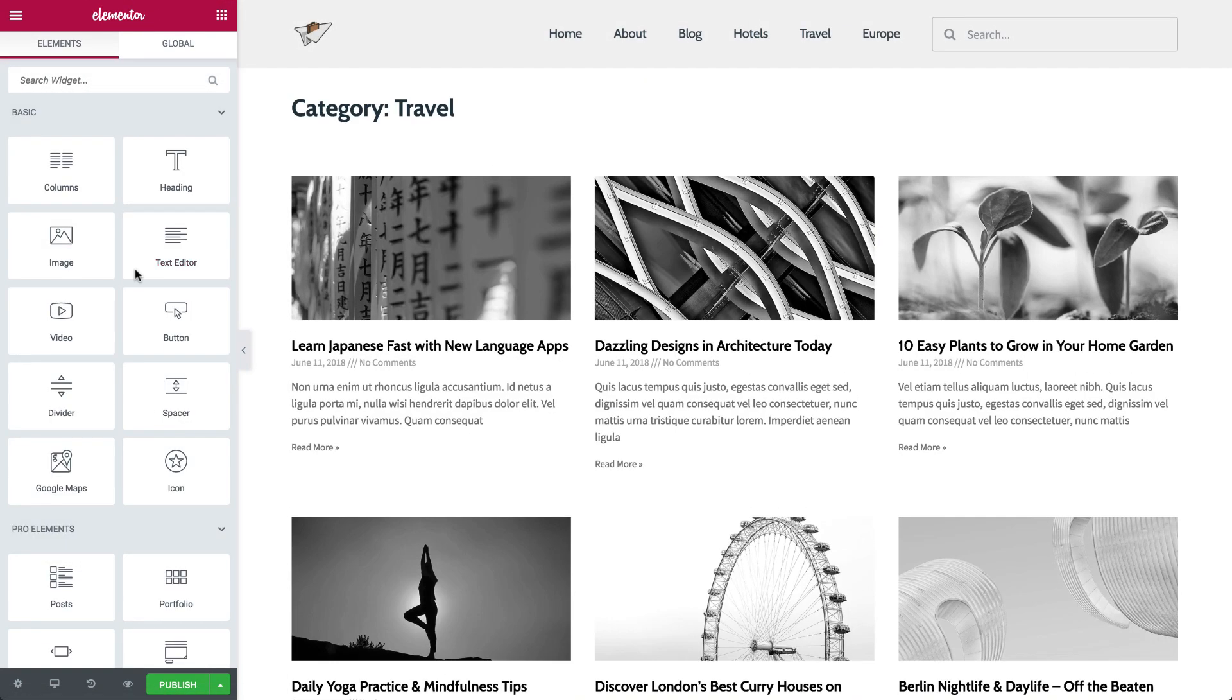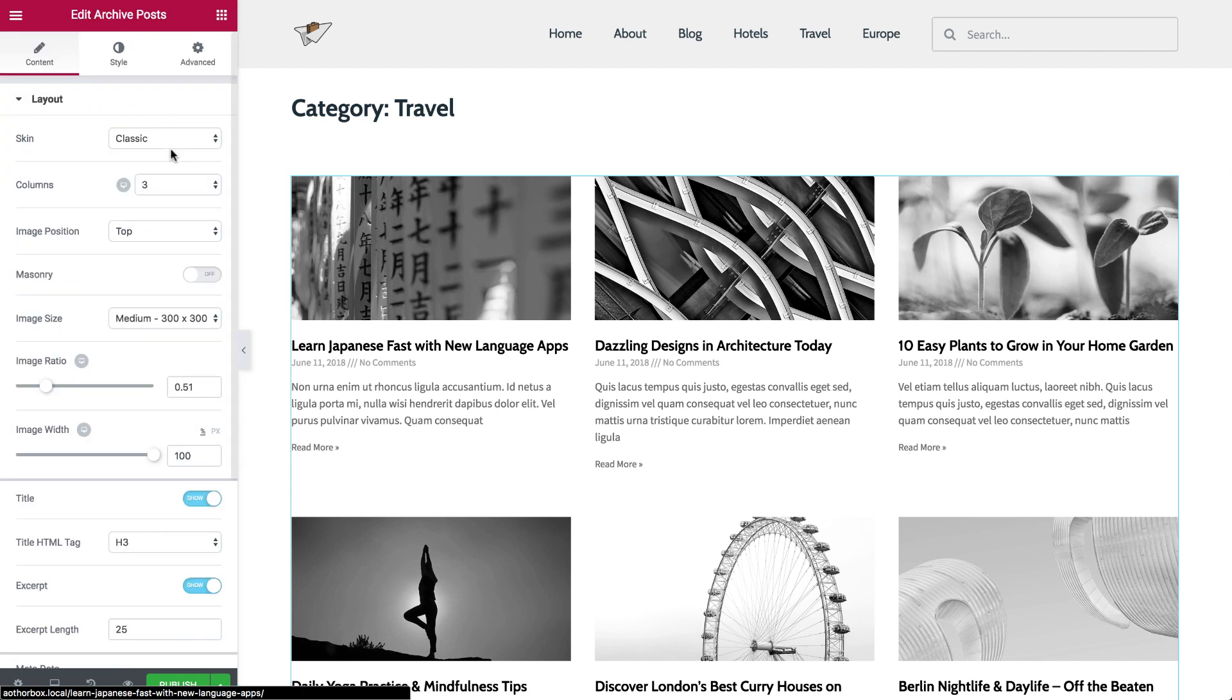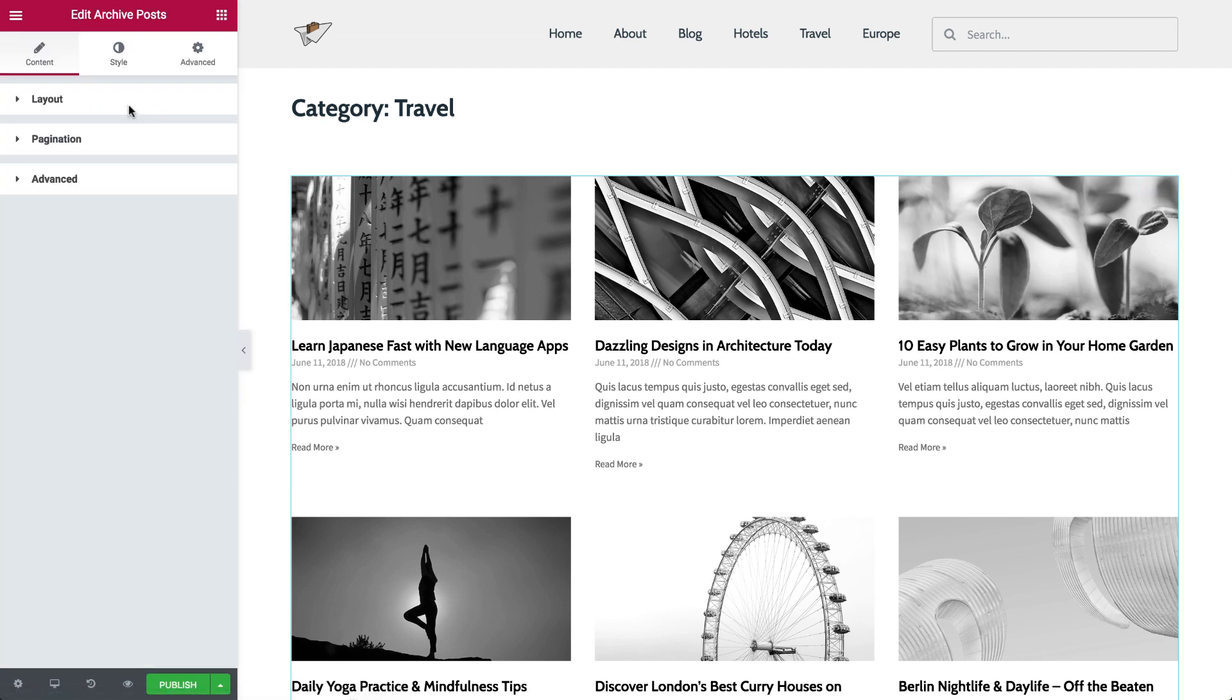What if there's no content? No problem! You can also customize your default site message if the archive is empty, or for a category page with no results.